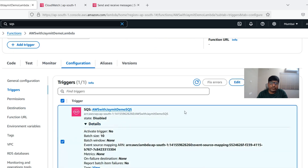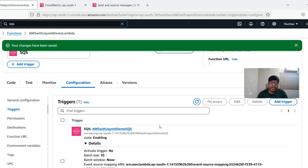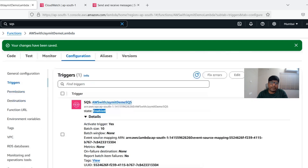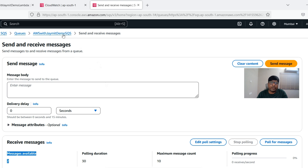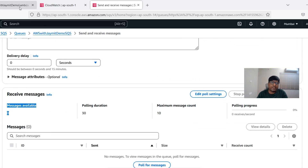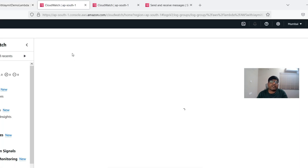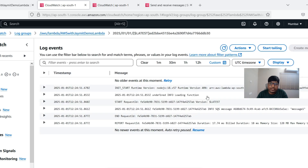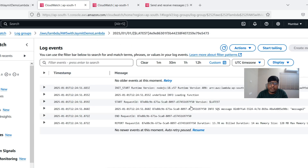Let's enable the SQS trigger, which is currently disabled, with batch size 10. As soon as it's enabled it will start processing the messages. The trigger is now enabled — the Lambda function will pull whatever messages are in the SQS. The message count drops to zero because those messages have already been processed. In the Monitoring logs we can see new log streams generated showing 'message one processed' and 'message two processed'.